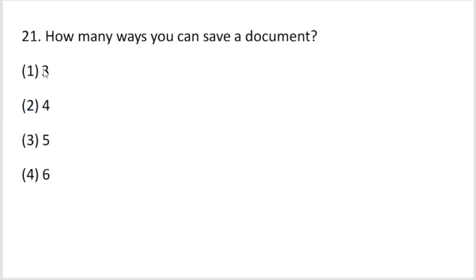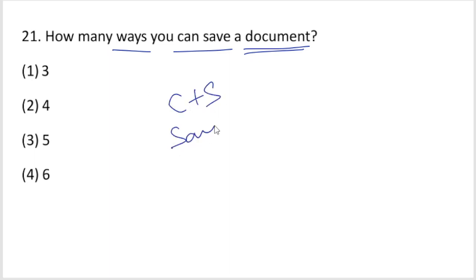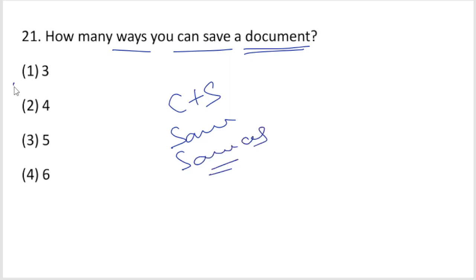How many ways can you save a document? You can save a document in three ways: using Ctrl+S shortcut, using the Save option from the menu, and using Save As. So there are three ways to save a document.